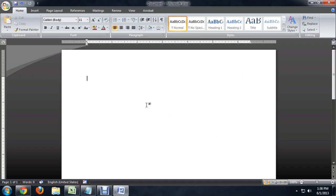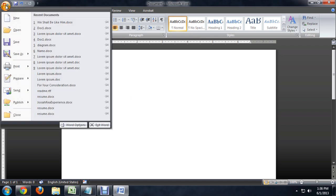So, here I am inside of Word, and all we want to do is come up to the Office button in the upper left and click on that, and come all the way to the bottom where it says Word Options.